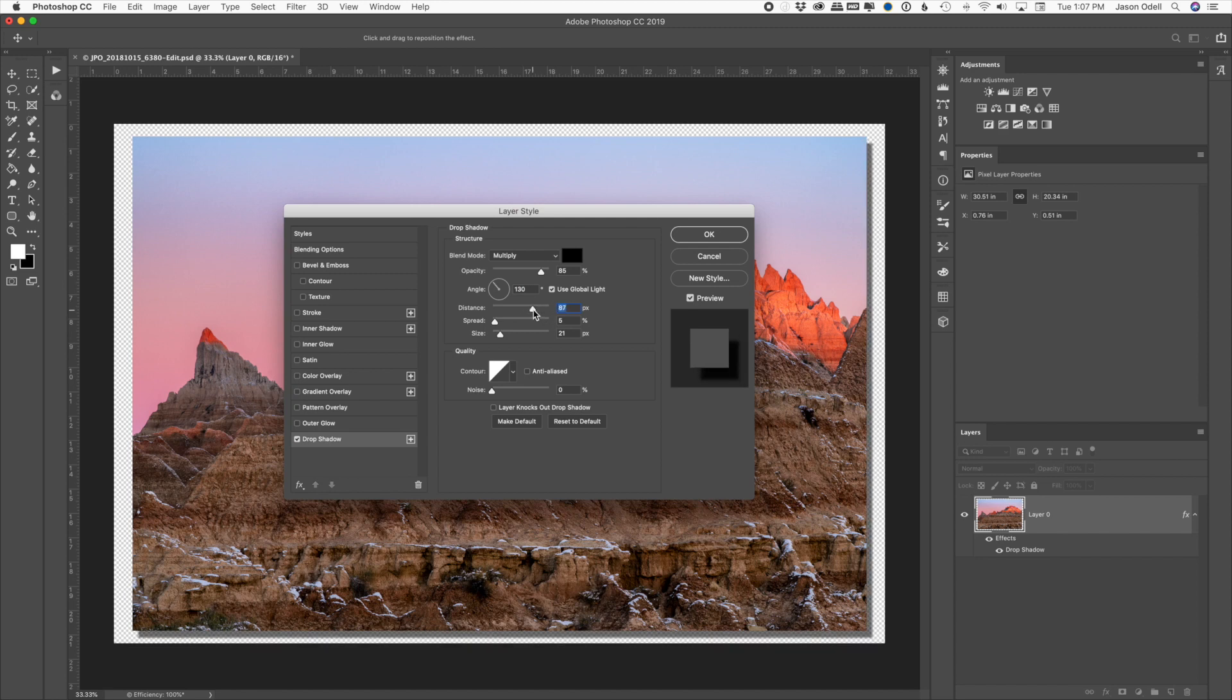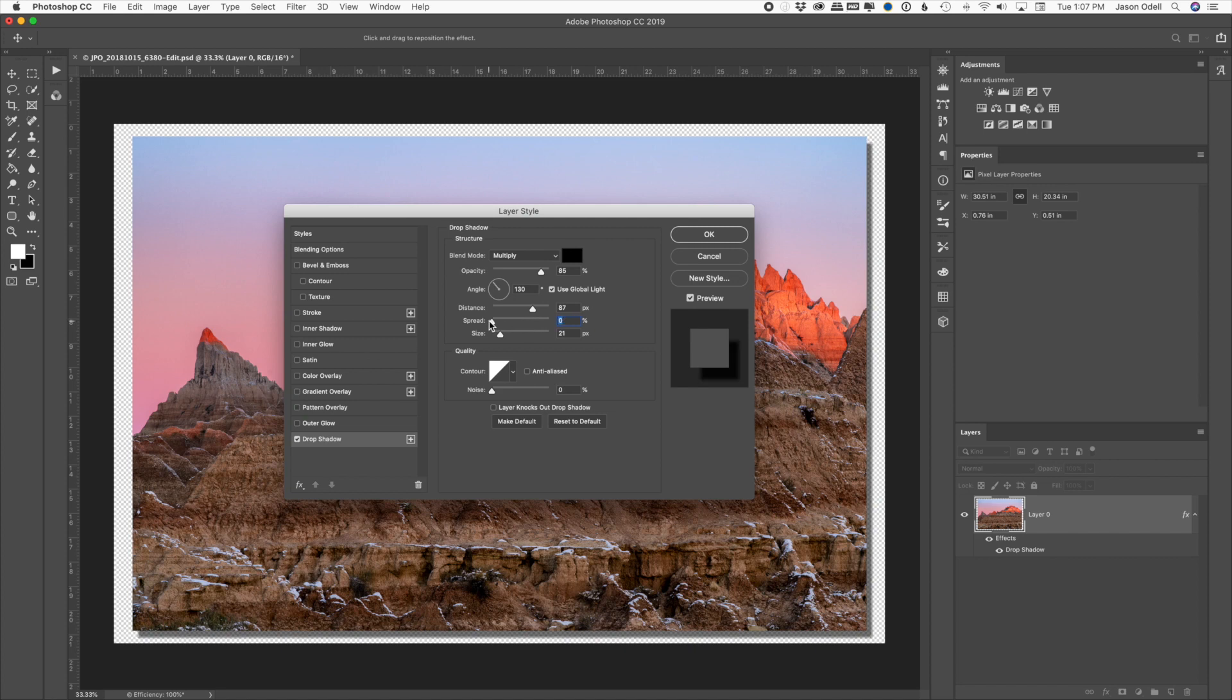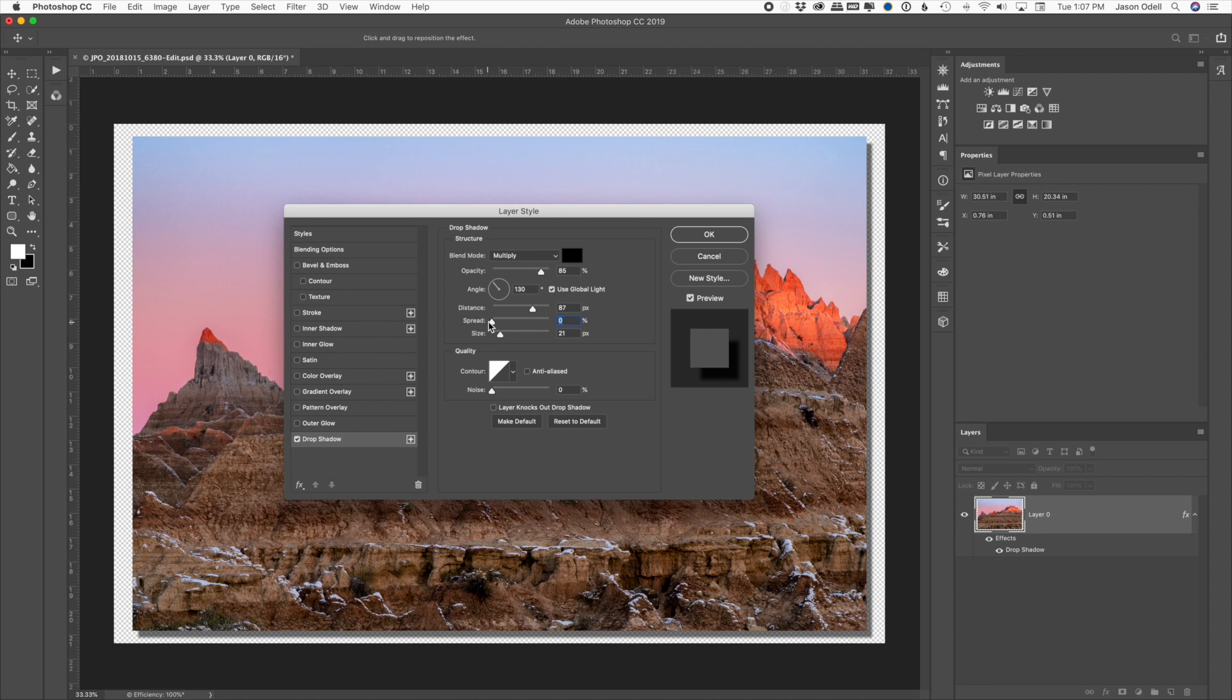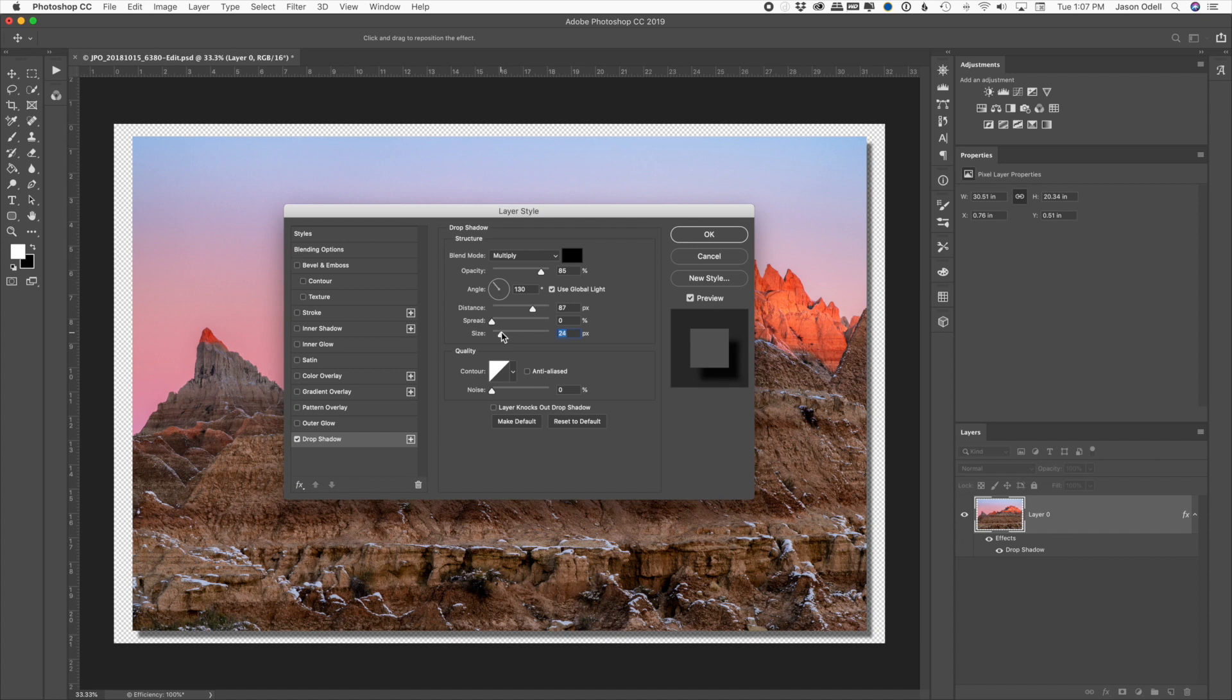The spread, which is how much it bleeds out or how much it's sharpened, and the size of the shadow. It softens it up. So I'll do a nice soft edge shadow.